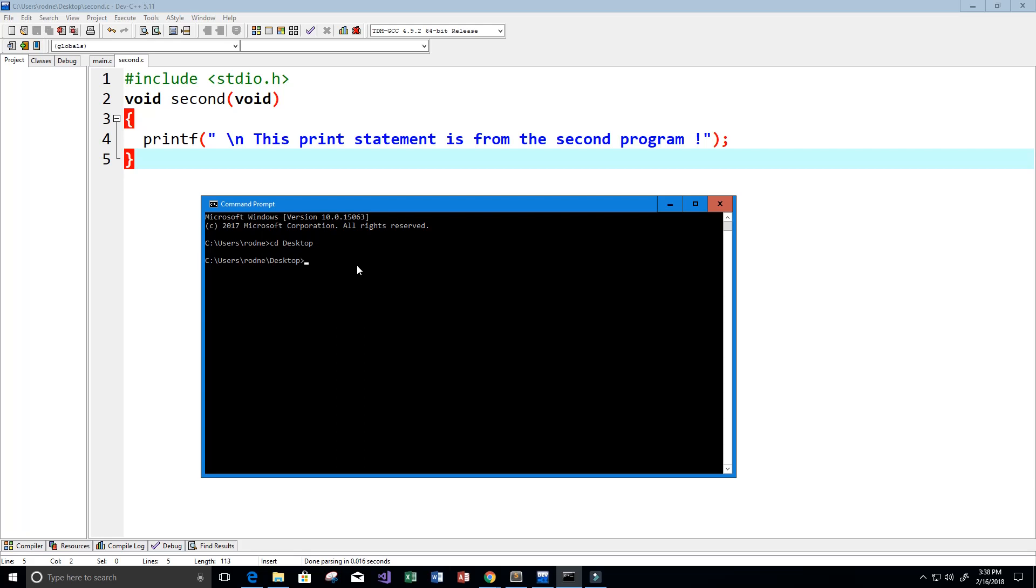Now we're going to use another command, gcc, which is the C compiler. We're going to type in the name of our main code, which is main.c, and the name of our second file, which is second.c.